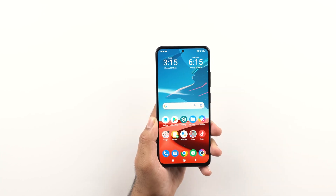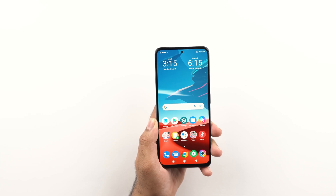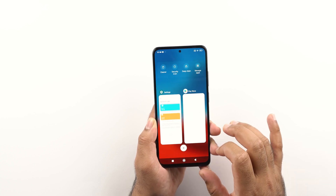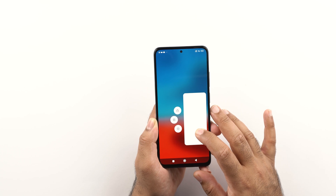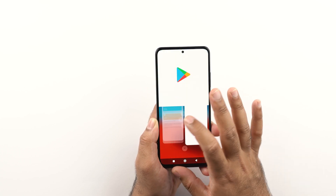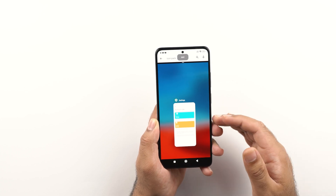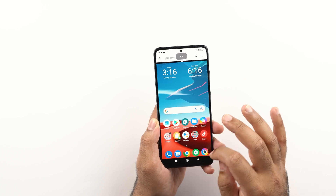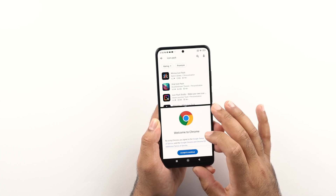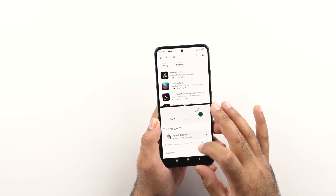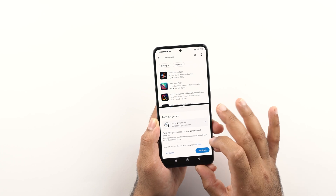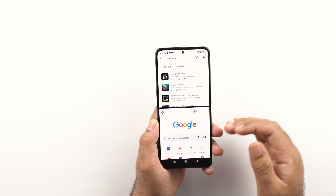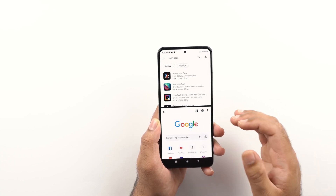Let me also show you how to launch applications in the split view. You need to have some applications opened up, then go to the recent applications panel, long press on any application's window, and click on the split button right here. The other application you want to launch has to be launched from the application drawer of your phone. You can launch YouTube, social media applications, and use them simultaneously.